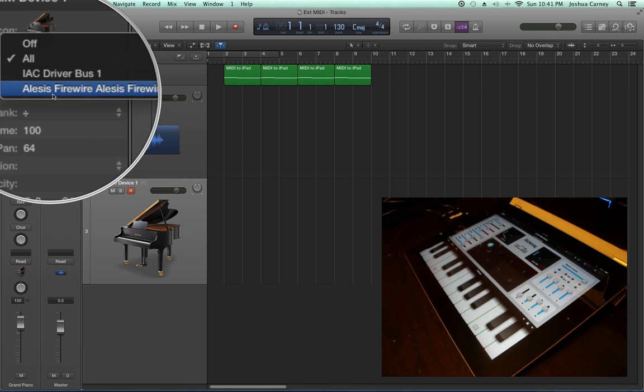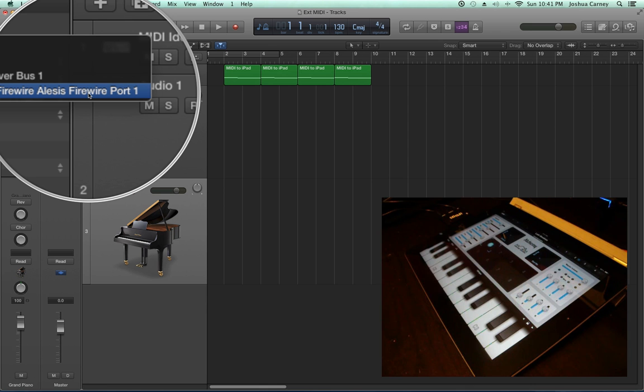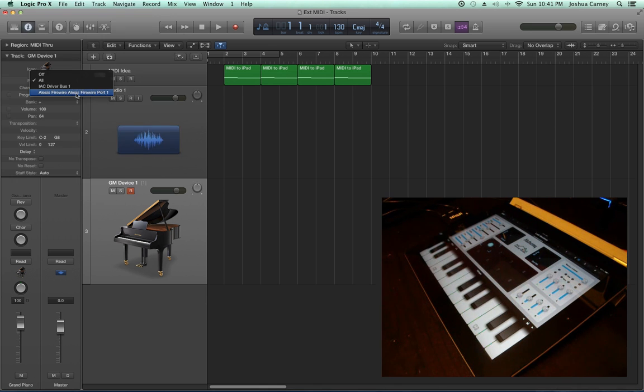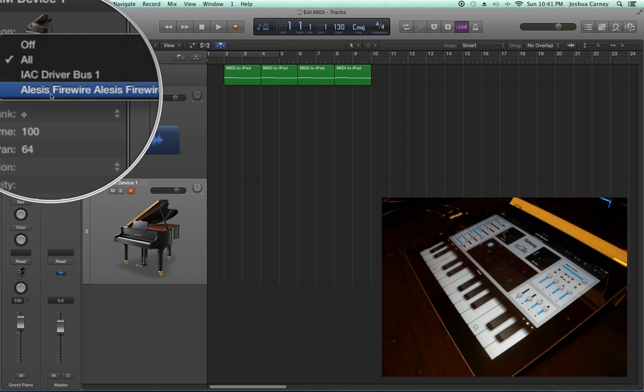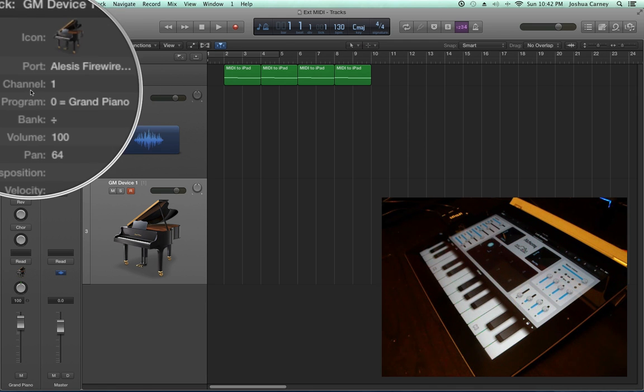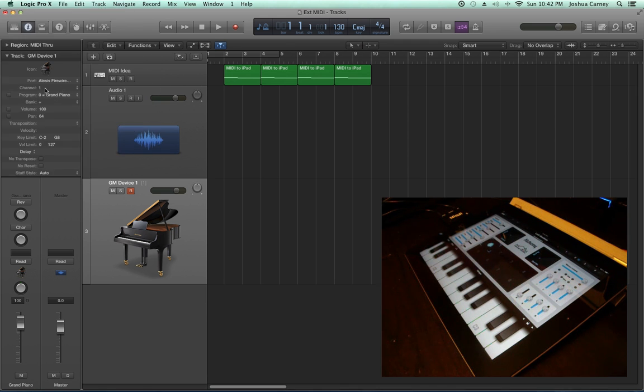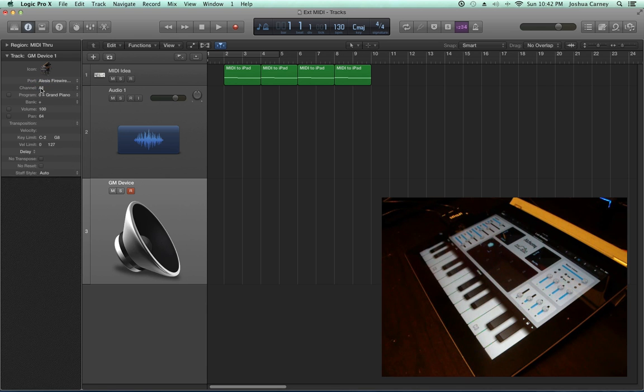Some devices have multiple ports, so you might see port 1, 2, 3, 4. Mine just has one pair of in and out connectors, so it's just port 1. If you're using a direct USB device and skipping the audio interface altogether, you'll see that device here. I'm also going to choose Channel All, so I don't have to worry about MIDI channels.